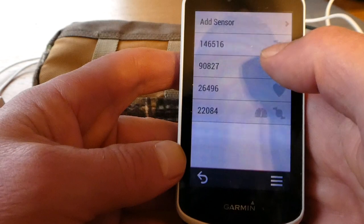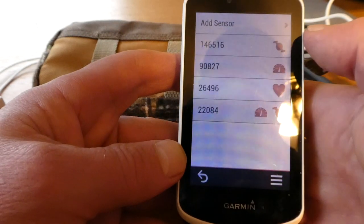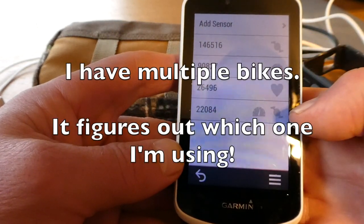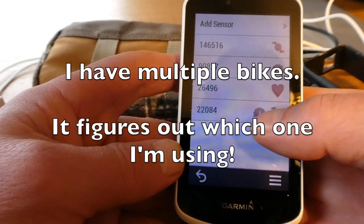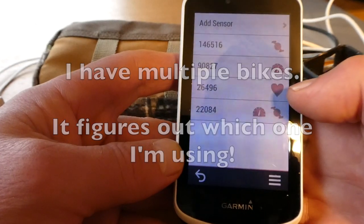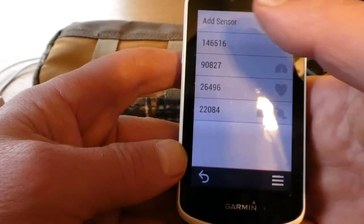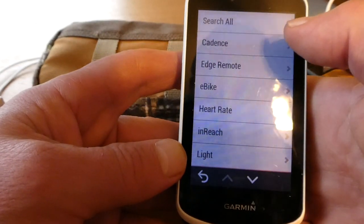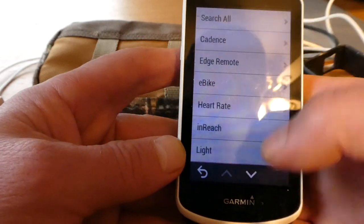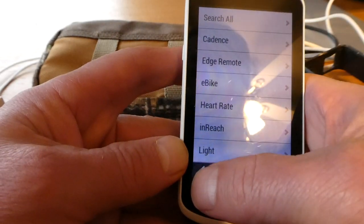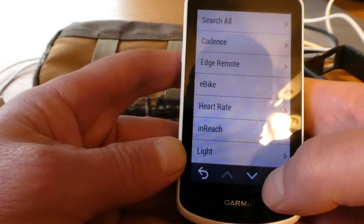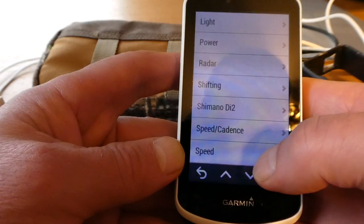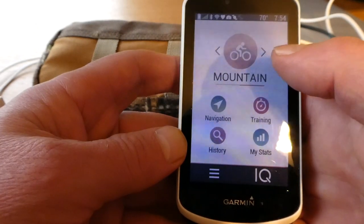Sensors is the next thing I set up. I have a cadence sensor, another cadence and speed sensor, a speed sensor, and a heart rate monitor. When you add one of these, you can do search all and it'll find them all — it really works easily. Or you can choose a specific one. That's how I have mine set up.